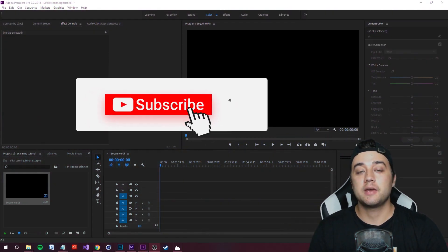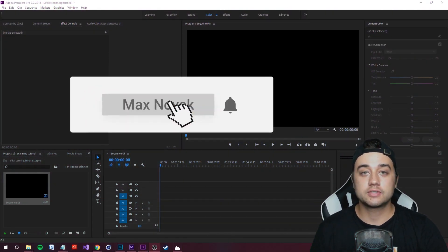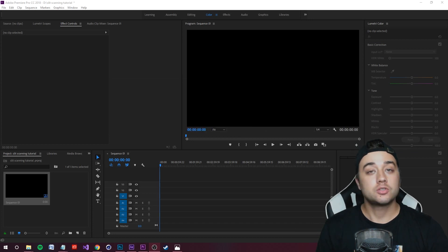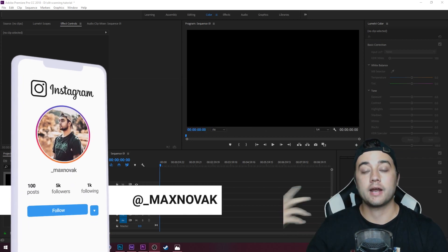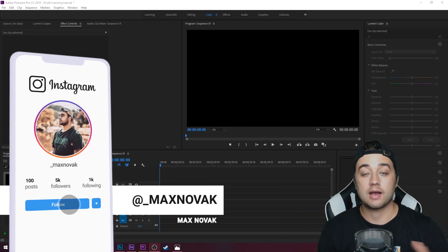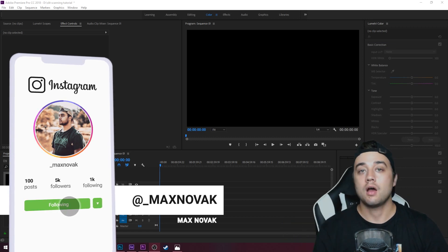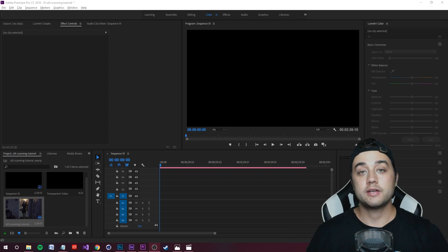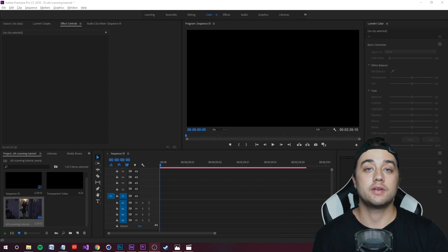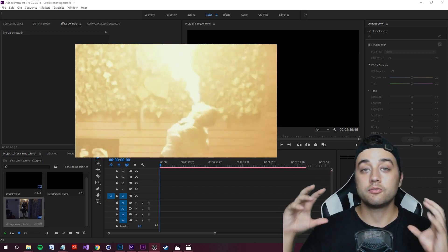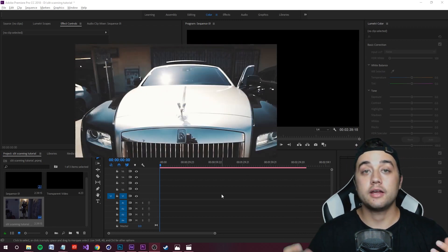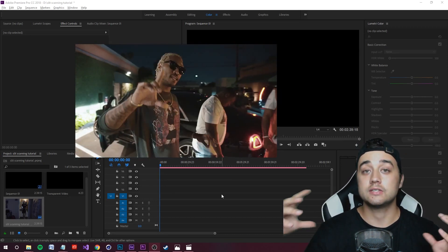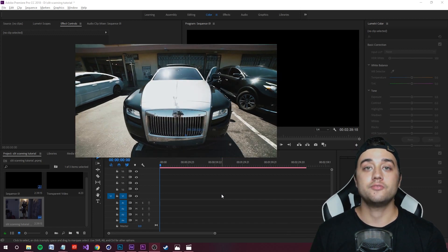Welcome back to another tutorial. Quick update on the channel: my last two videos were big breakdowns on music videos — Travis Scott's 'Wake Up' and ASAP Ferg's 'Floor Seats.' I also did the editing for a music video with Joe Moses, Future, and Metro Boomin. Links to those will be below if you want to check them out.